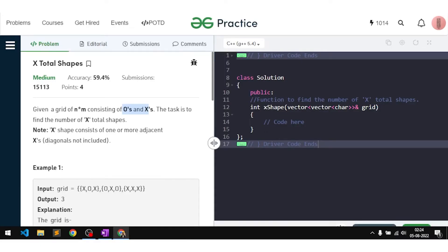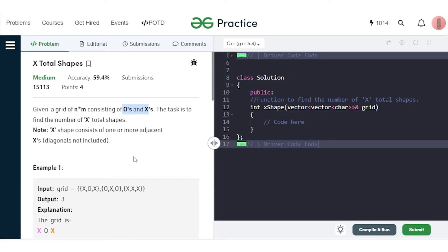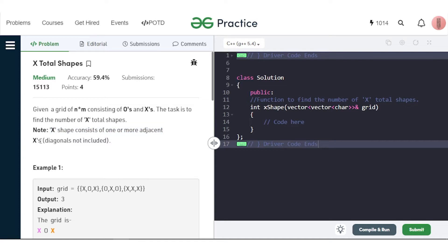In this video we will discuss the problem 'X Total Shapes'. The problem says that we have been given a grid of dimension N×M consisting of zeros and X's. The task is to find the number of X total shapes in the given grid. An X shape consists of one or more adjacent X's, and diagonals are not included.